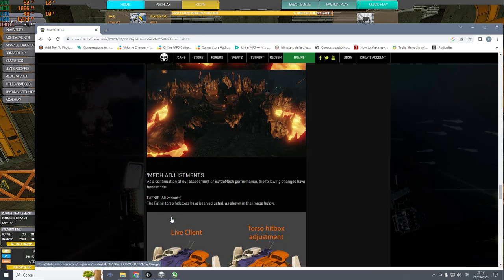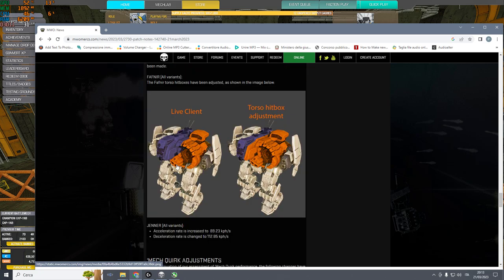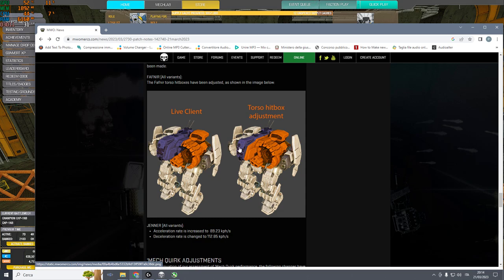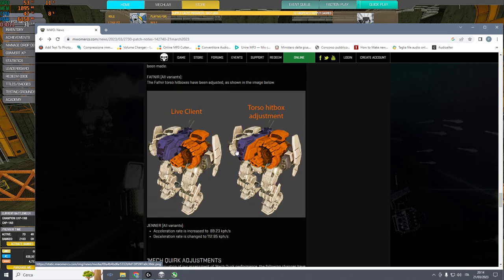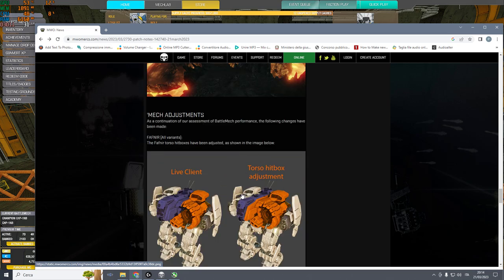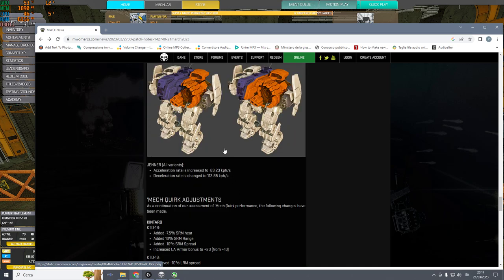And now, we have this thing. This is very important. Hitbox adjustment. The Fafnir was a walking CT. No more. I think we'll need a survival quirk adjustment. The new one comes already with the survival quirk adjustment. Maybe we'll have to tweak the existing ones.